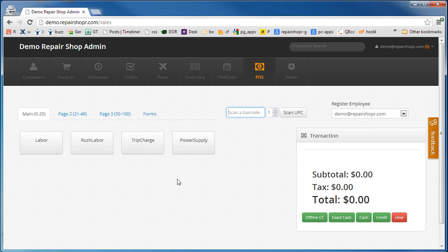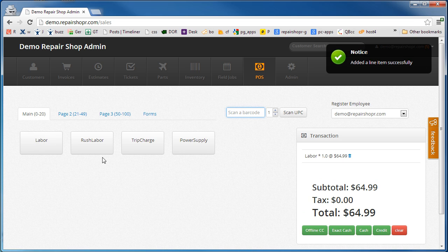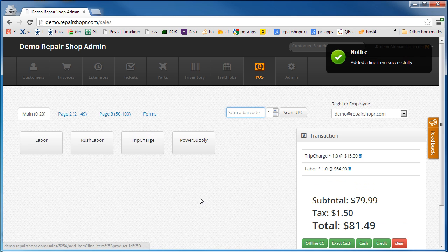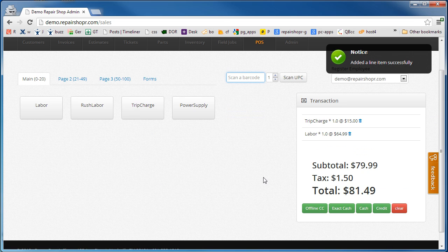I don't have a scanner hooked up so we'll just hit the labor and then a trip charge and we're good to go.